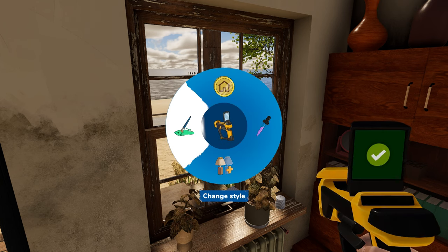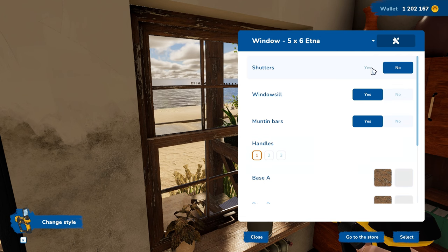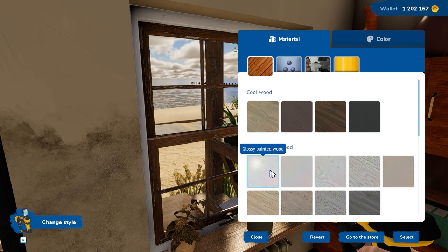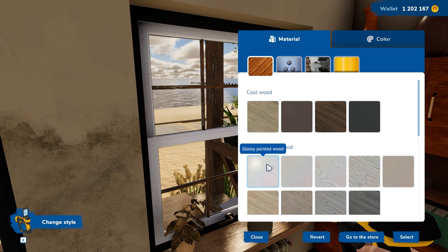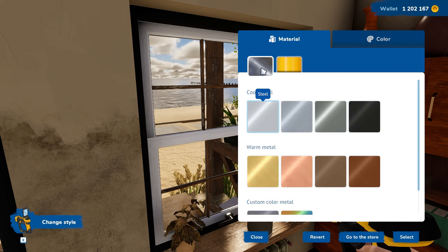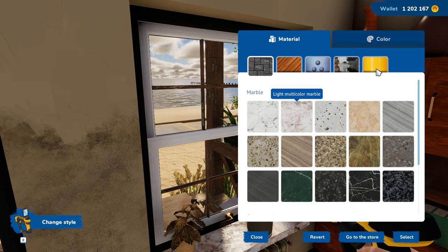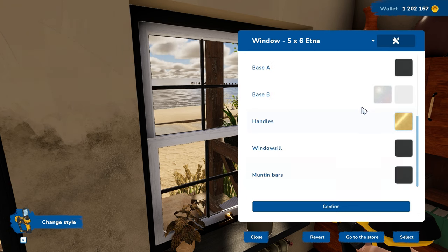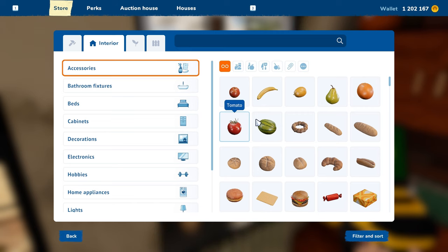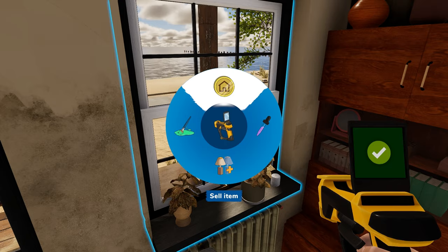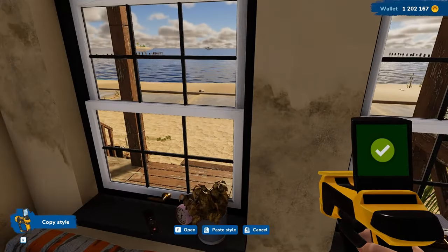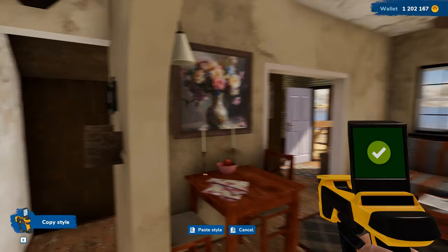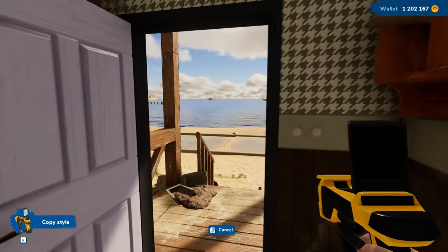Inside, just press change style on the window. You can choose shutters, the windowsill, or the muntin bars. Choose different bases — we want ebony — and some glossy paint. Let's go for golden. We want the windowsill in ebony and the muntin bars in black. Then just copy the style using the little droplet tool and paste it onto all the other windows in the house, and on the doors as well. So easy — it saves a lot of time, saves a lot of money, and makes everything pretty and matching.